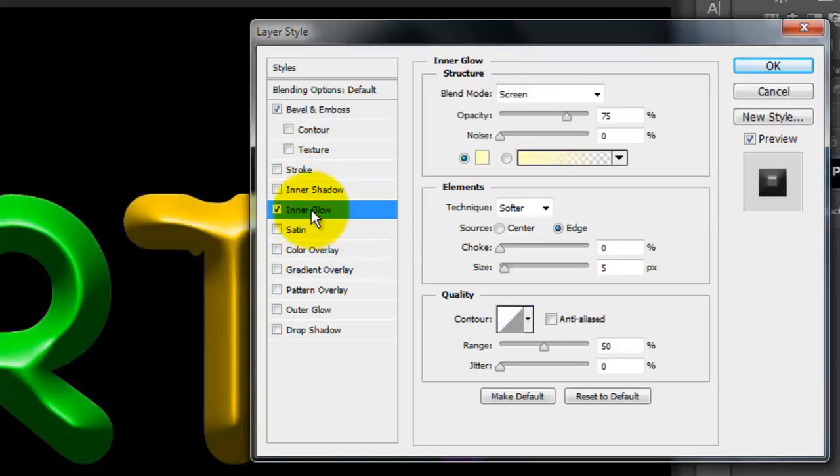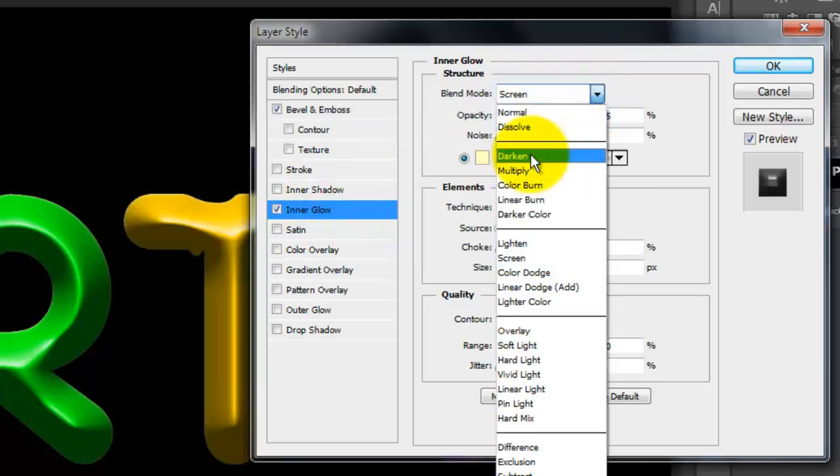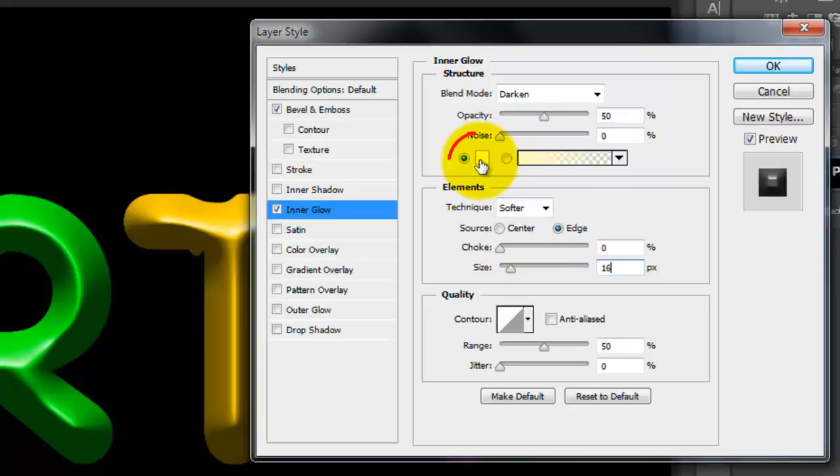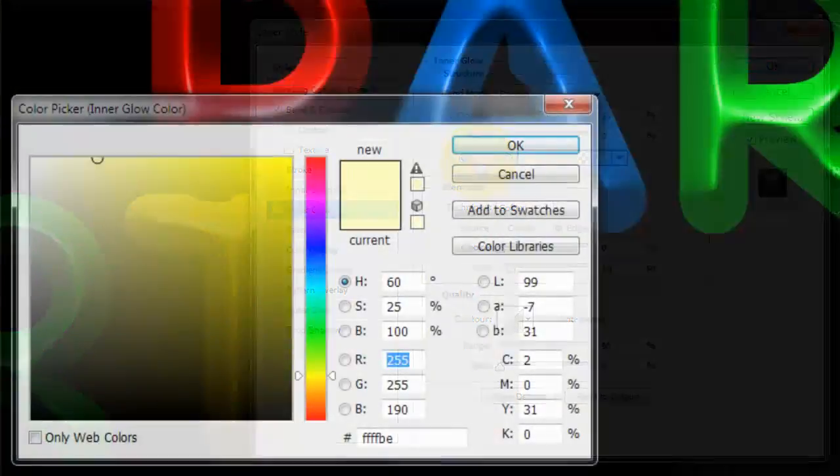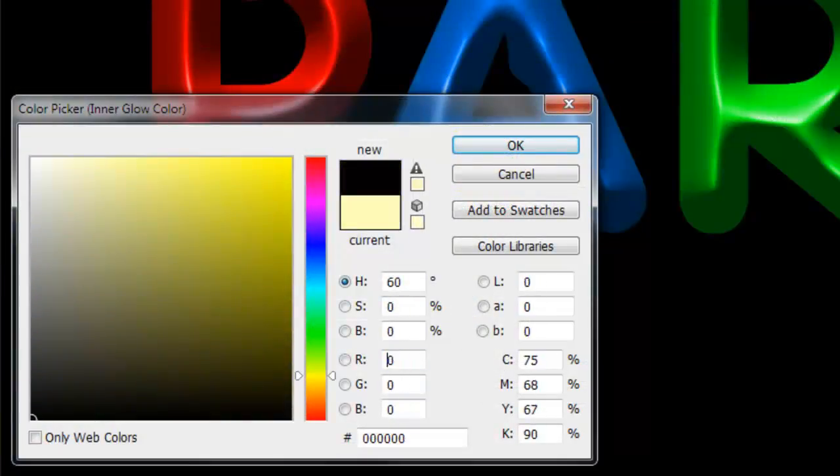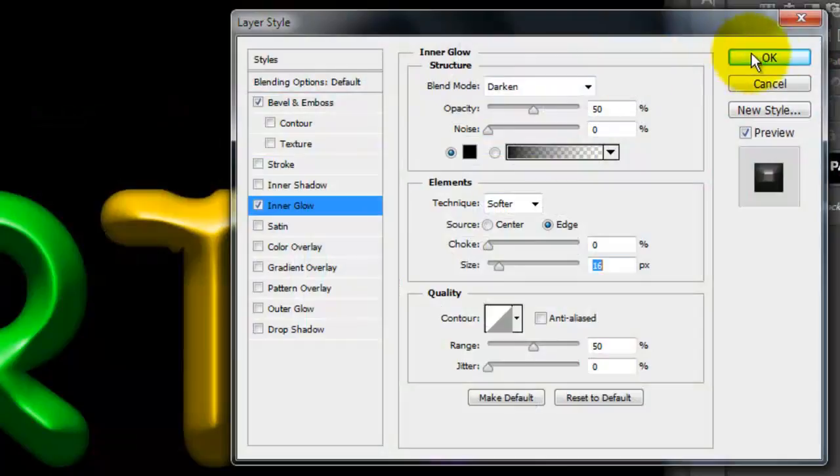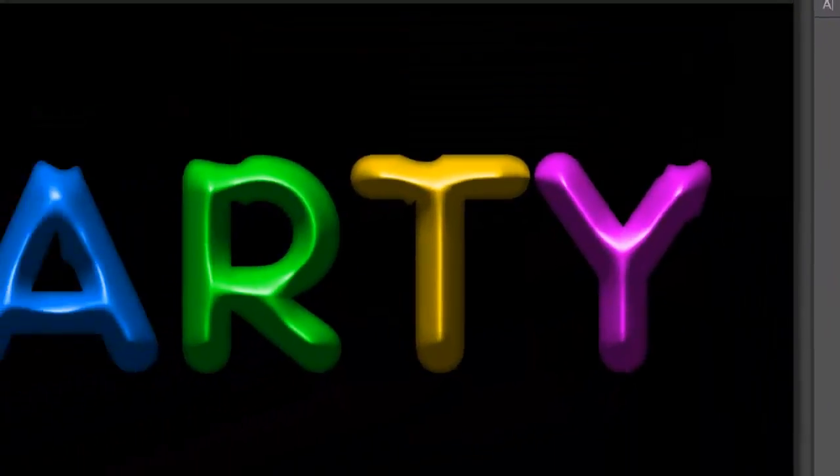Click on Inner Glow. We'll make the Blend Mode darken, the Opacity 50% and the Size 16 pixels. Click on the color box and choose Black. Click OK and close out the Layer Style window.